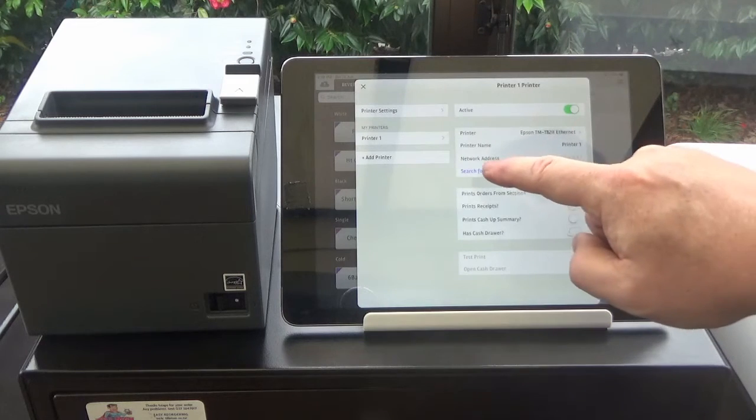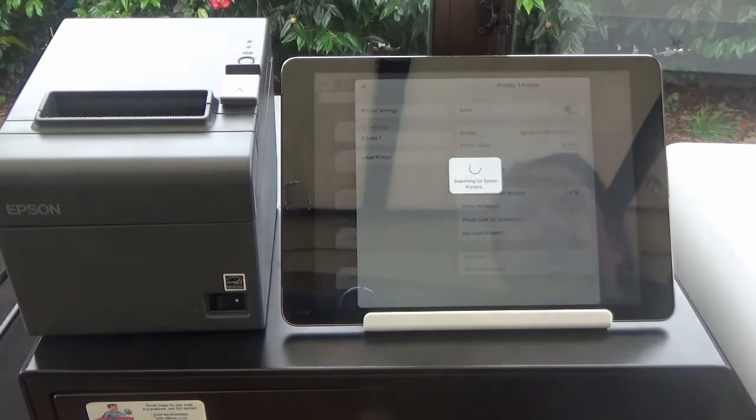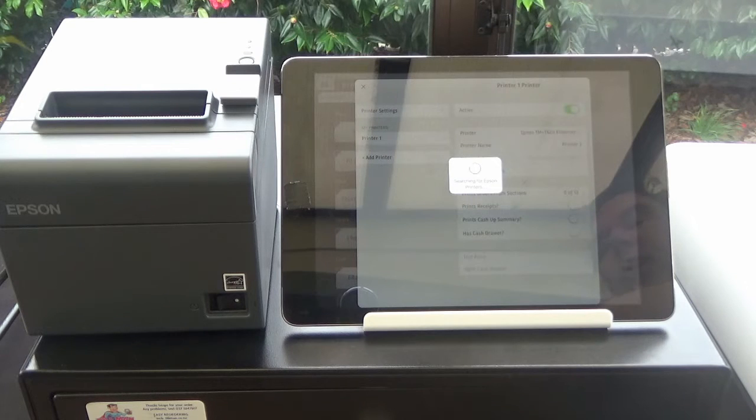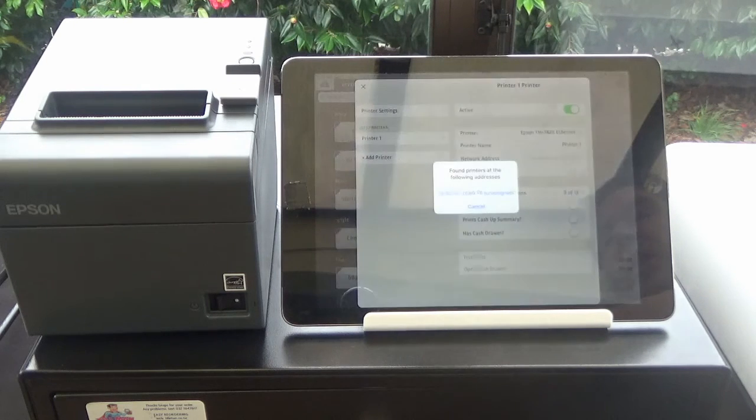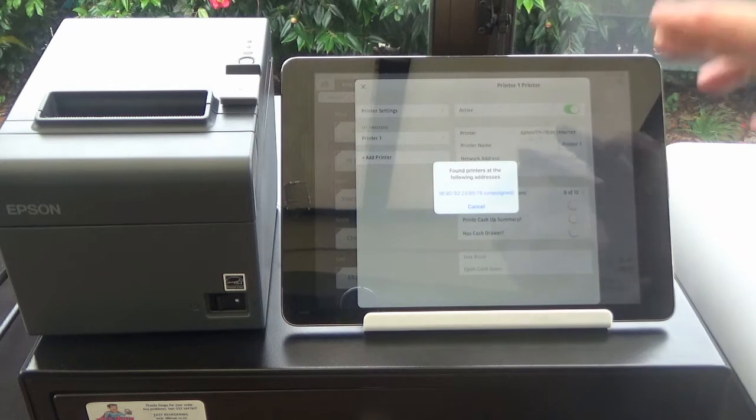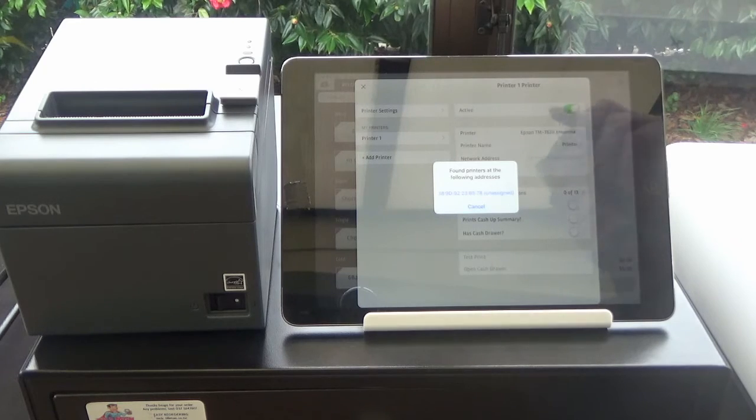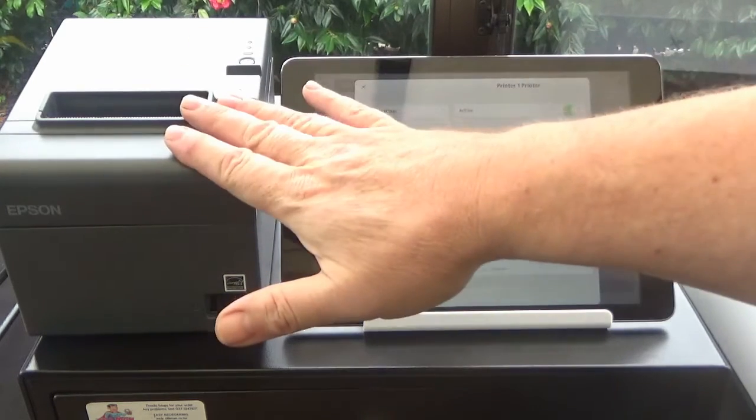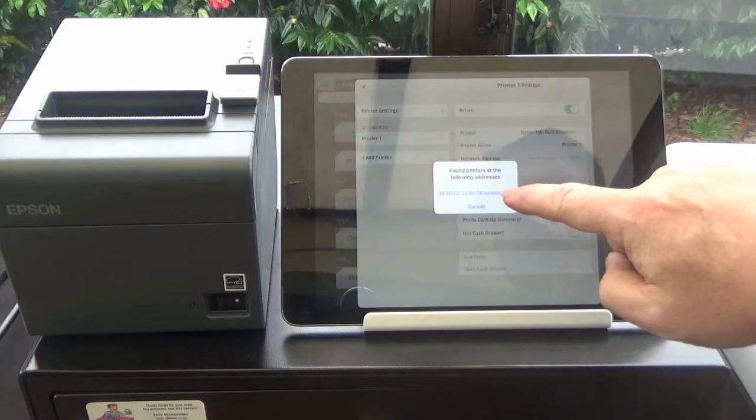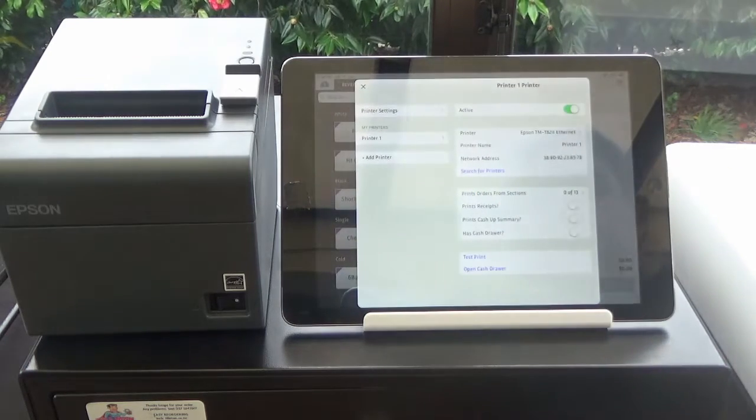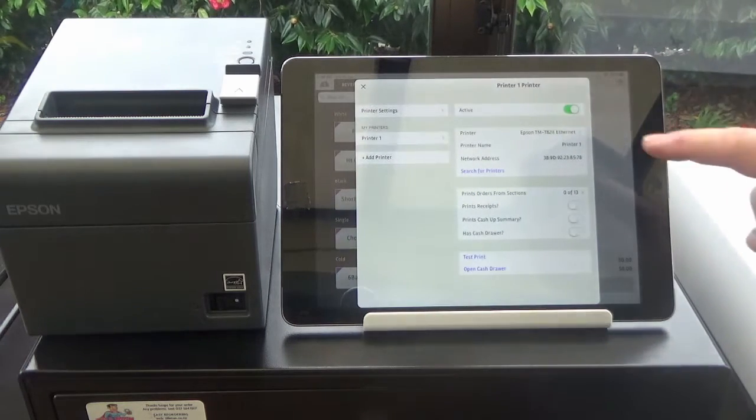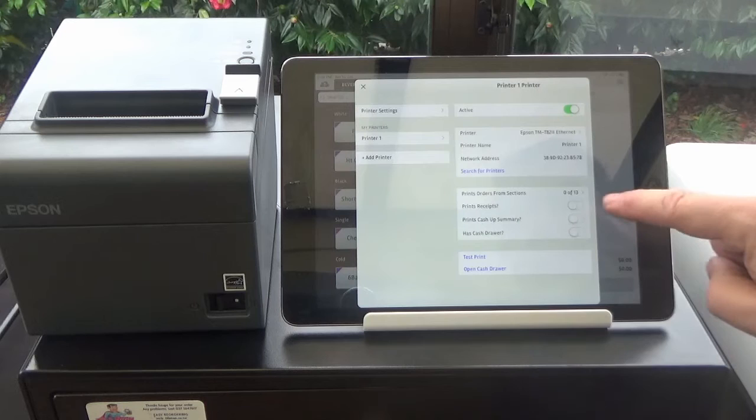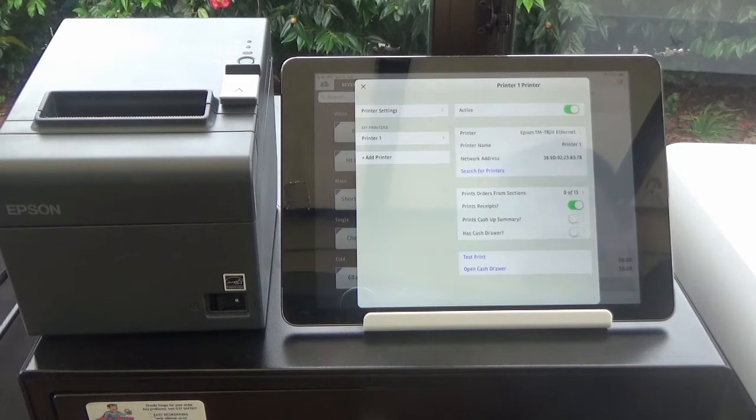And then you're going to go search for printers. And what that does is it searches the network to see if it can find one of those printers on your network. So you need to make sure that your iPad is connected to the same Wi-Fi as this is plugged into. There it is right there. We're just going to hit that and that sets up for our printer there.